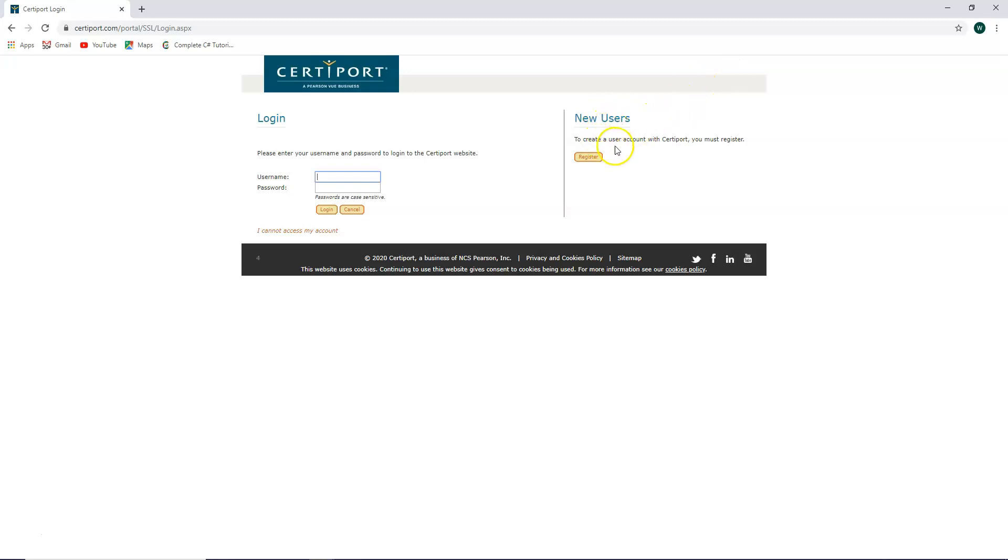You're going to go to new users. To create a user account with Certiport, you must register. So click on register.